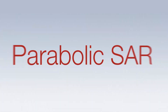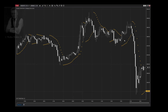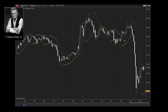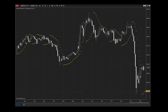The Parabolic SAR is a trend-following indicator that comes with every installation of NinjaTrader. It was developed by Wells Wilder in 1978 to identify when a trend stops and reverses, which is what SAR stands for. The complex calculations of the Parabolic SAR render it as a series of dots above or below price action.